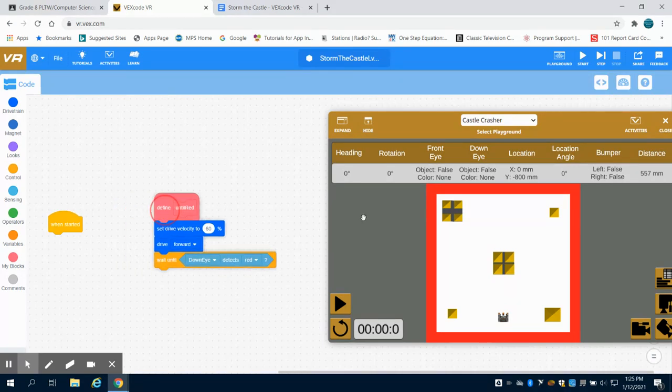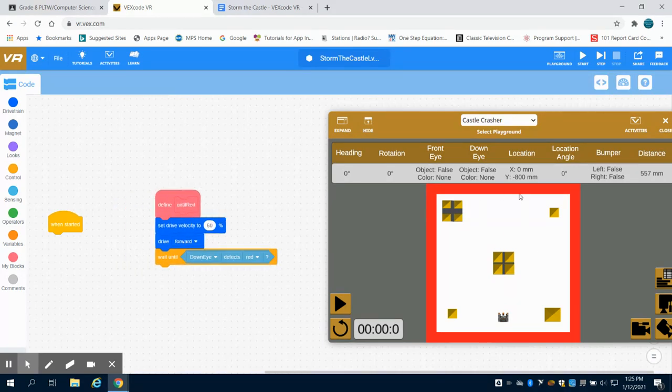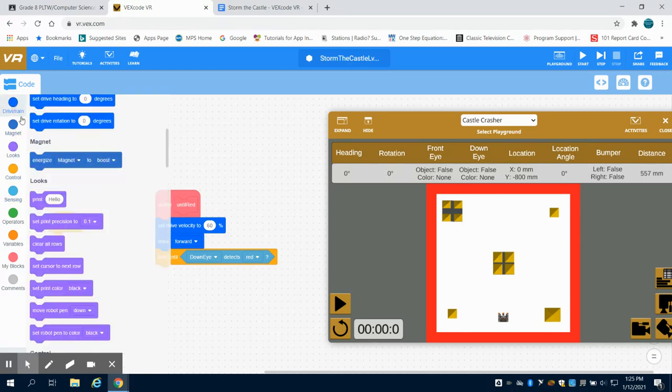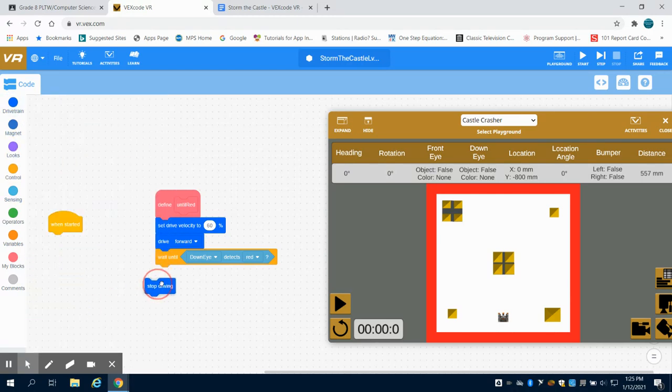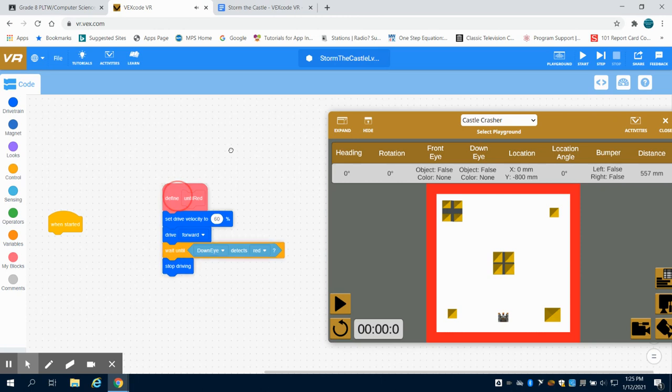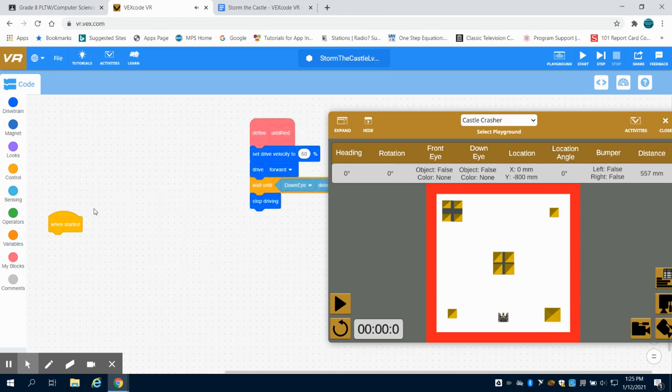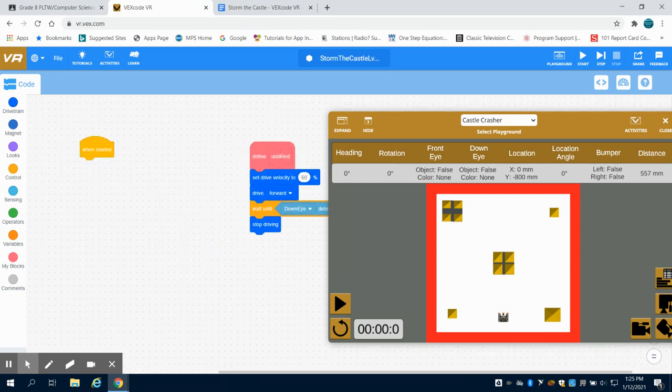Once we hit red we want to stop our vehicle from driving, so we're going to be able to use this function over and over again to call it in our program.